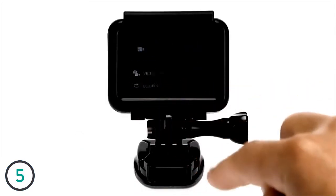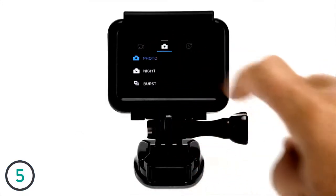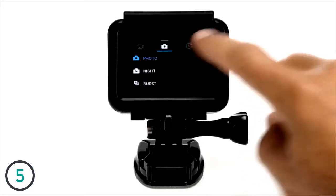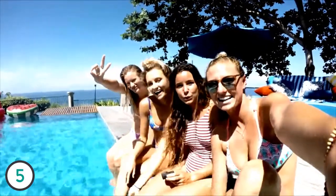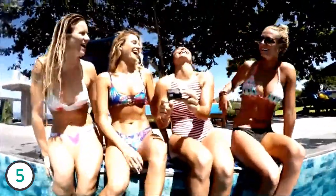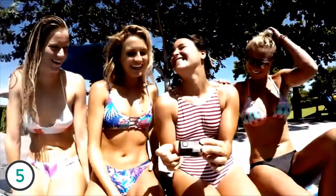On the back, you'll see the large touch display where you can preview your shots, easily change modes and settings, and immediately play back your videos and photos. Navigating is easy - just tap and swipe.